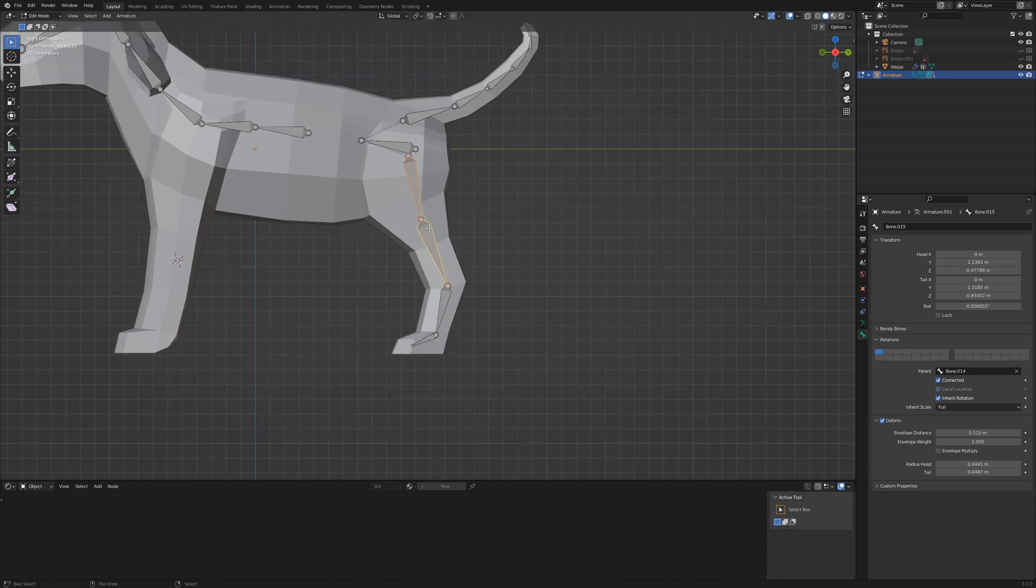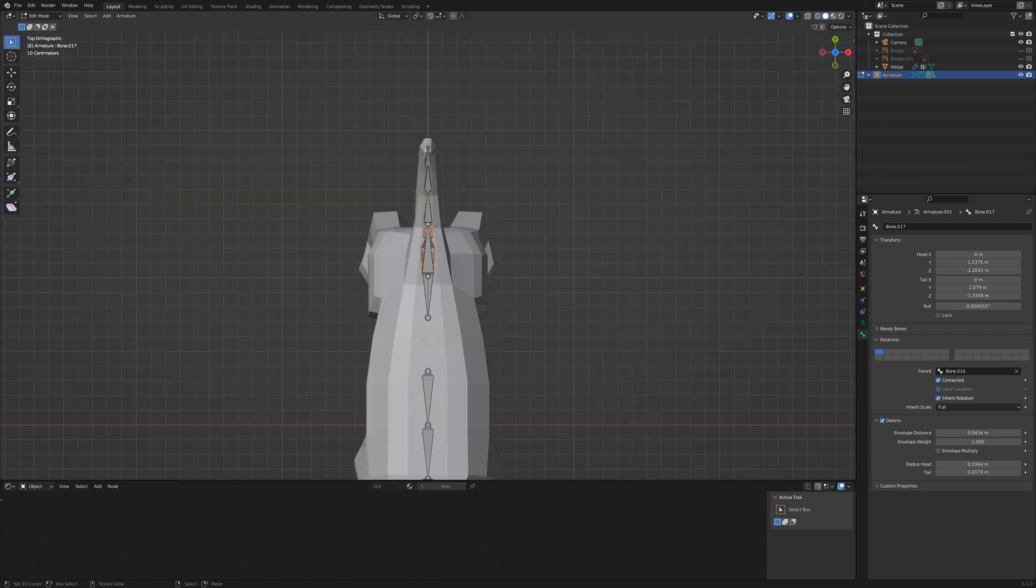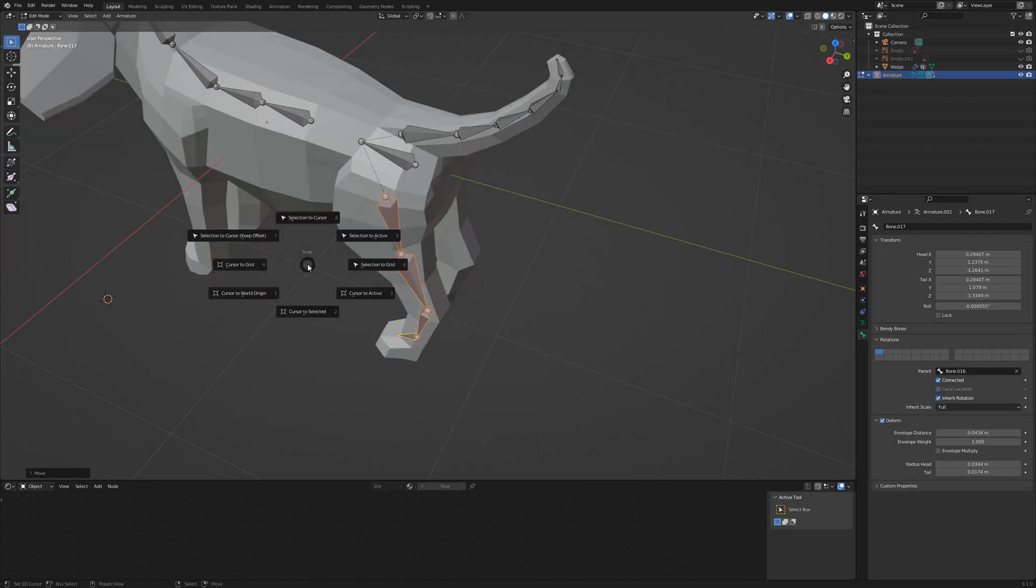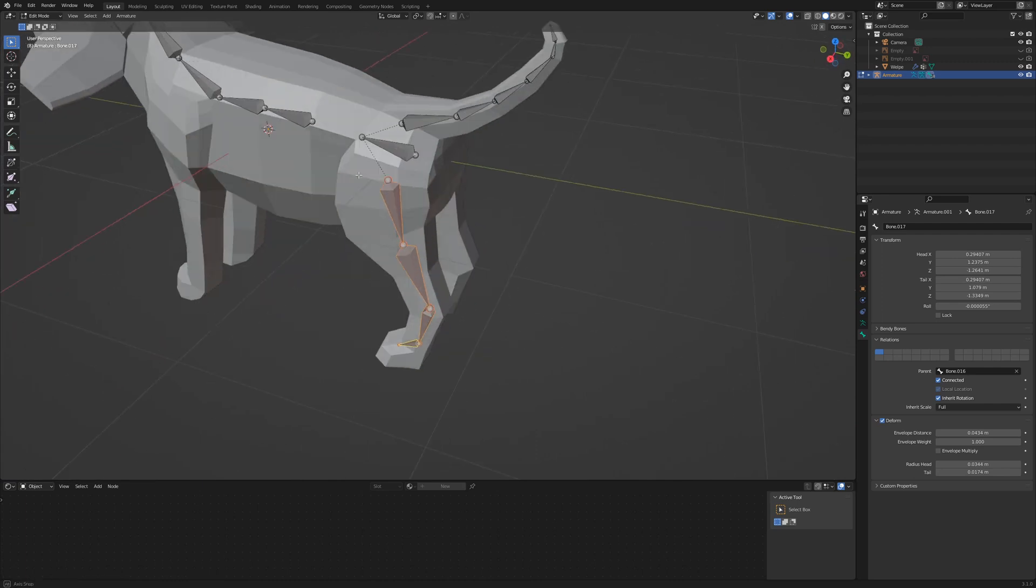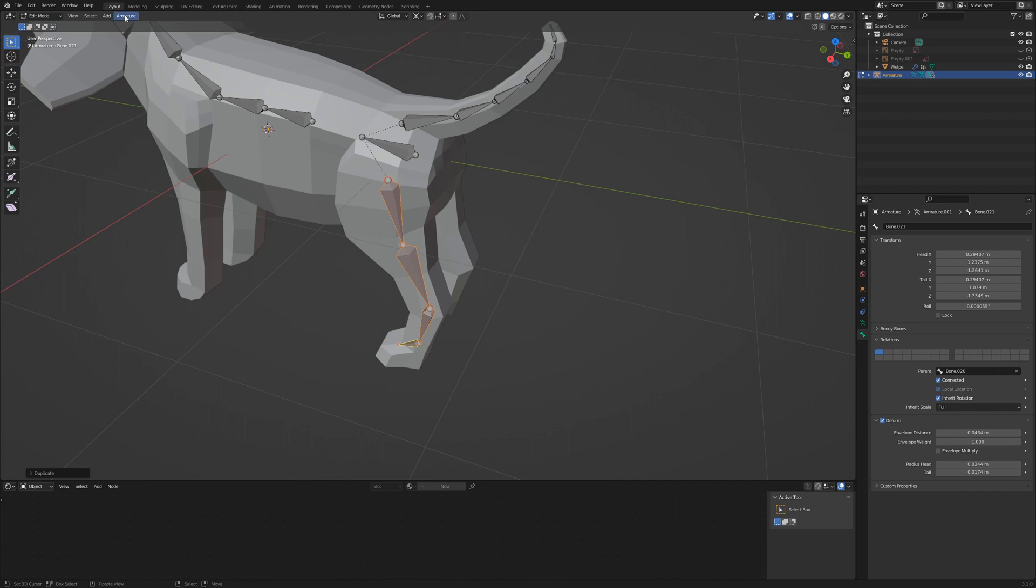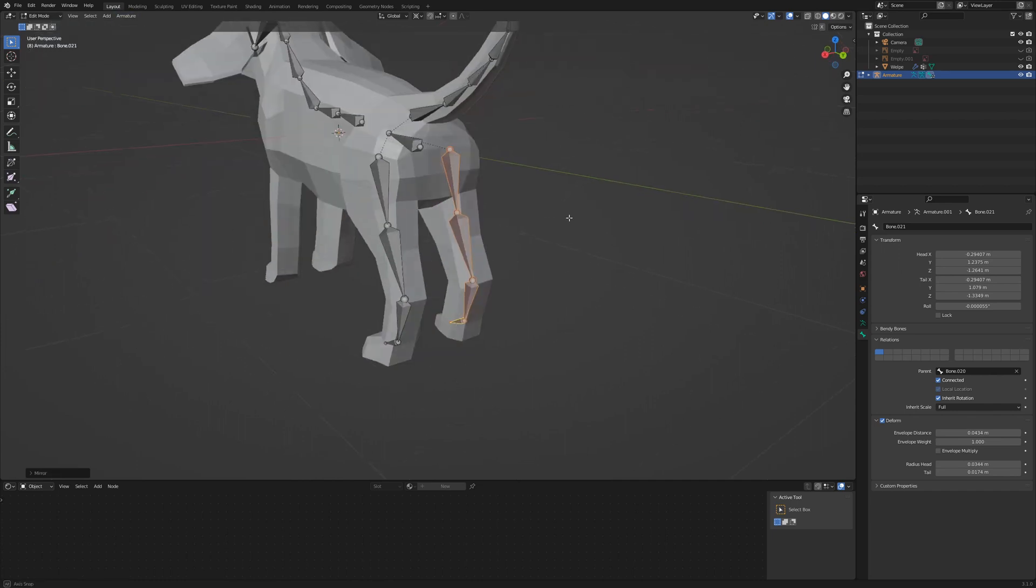Hold down Shift and select every leg bone. With 7 on the numpad, go to top view and G X to align the bones with the leg. Press Shift S and select the cursor to origin again. Set the pivot point to 3D cursor. Shift D to duplicate the selected bone. Go to armature menu and select mirror X.